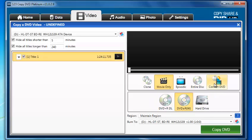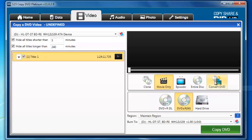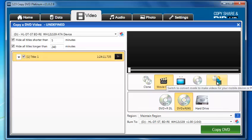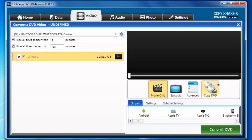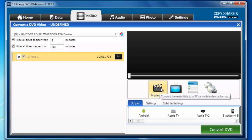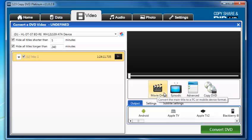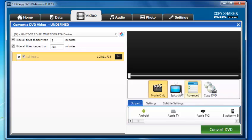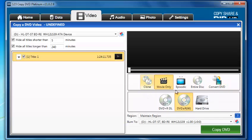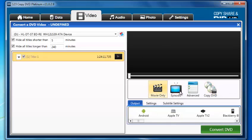Then we're going to go to the Convert DVD section over here. This is where we want to be to convert the DVD to our device formats. From here, similar options: movie only or episodic. Obviously you can't do the clone or entire disc versions when you're converting.